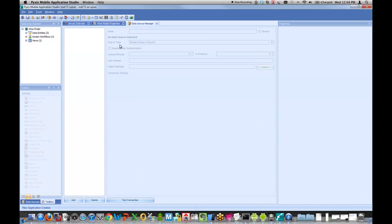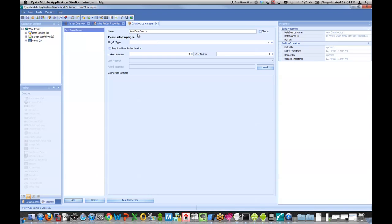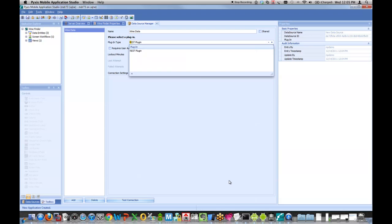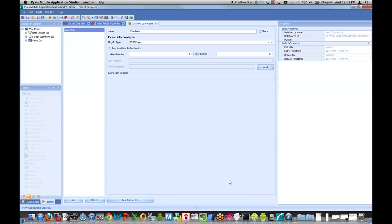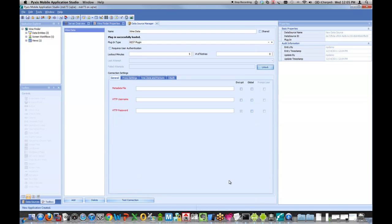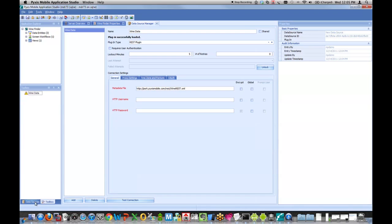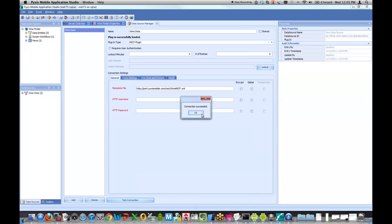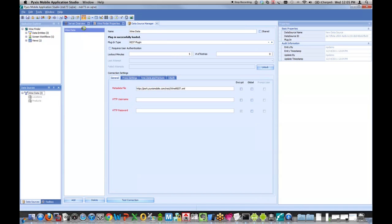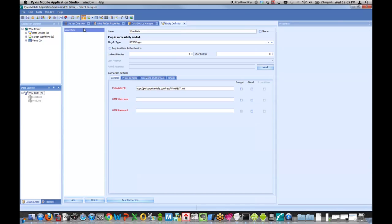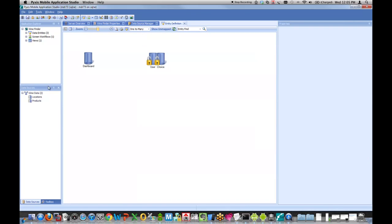I'll come under my Data Source Manager and create a new data source. We'll call it Wine Data. I'm going to choose our REST plugin to pull from a REST web service where my data will come from. I type in the name of my metadata file, which is basically an XML file that describes the REST web services. Right away, you can see when I test the connection, it exposes two source objects called location and products.